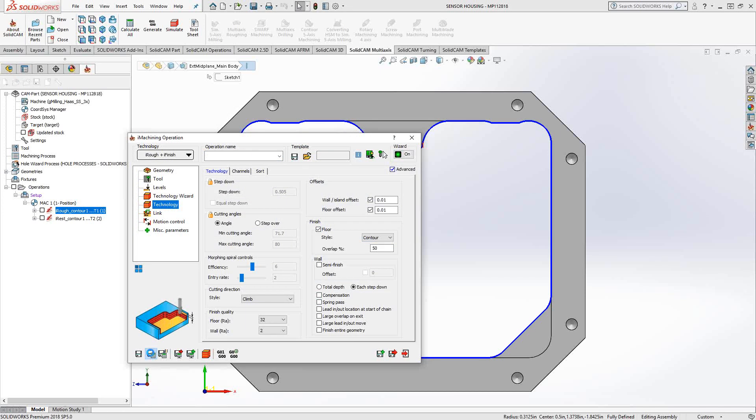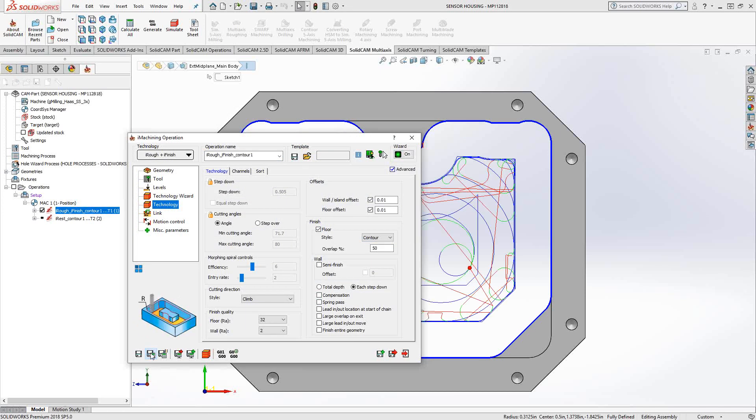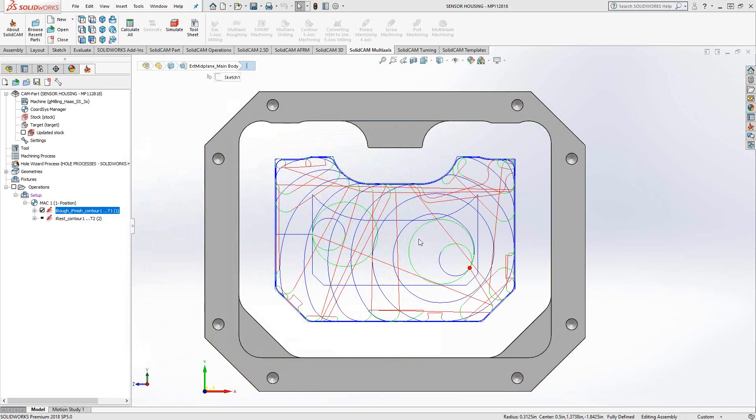The iMachining finish would be that helical movement. It would be those morphing spirals. But for the floor finish, we probably want to have a contour just so it has that nice traditional rectangular look to it. So I just do a save and calculate on that. You can see that overlaid with the iMachining is that rectangular motion there. So iRough plus iFinish.